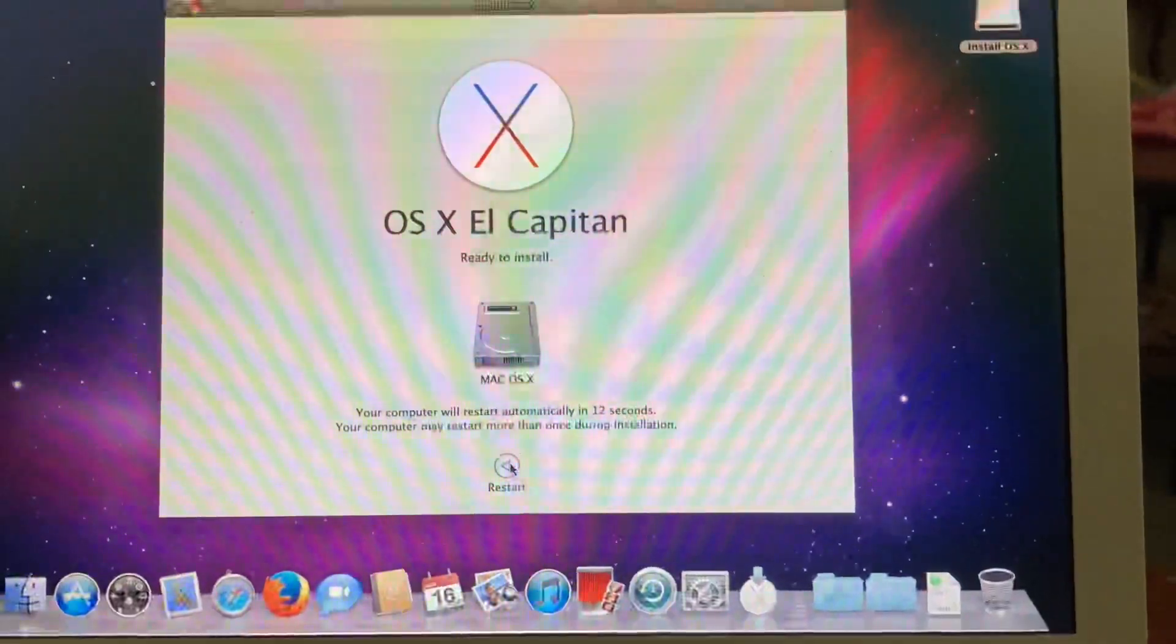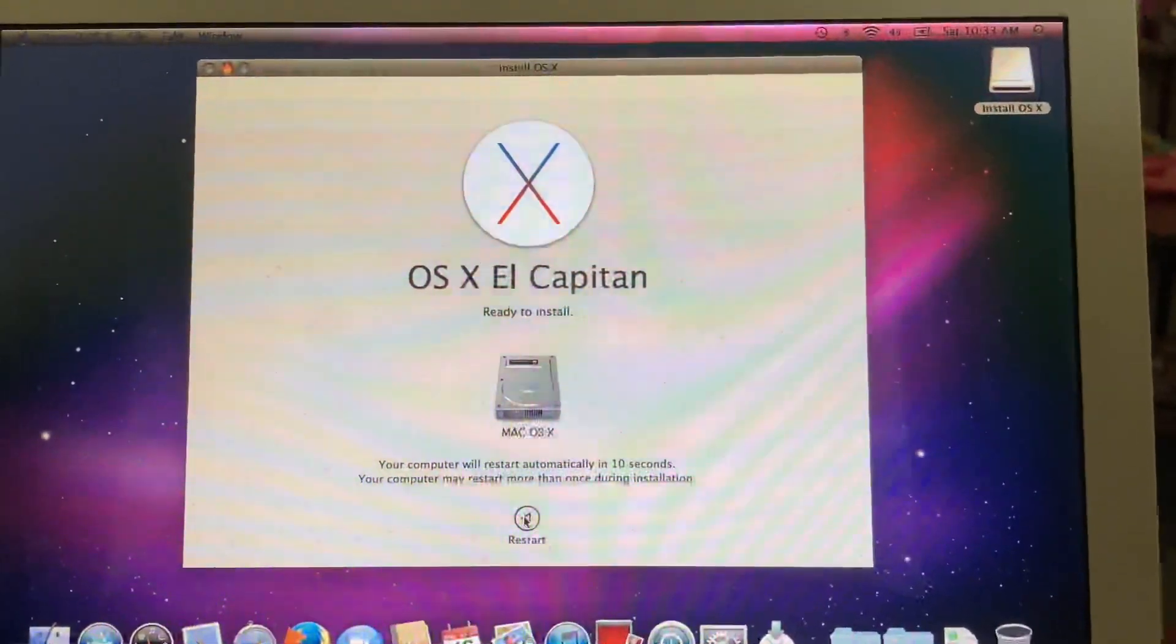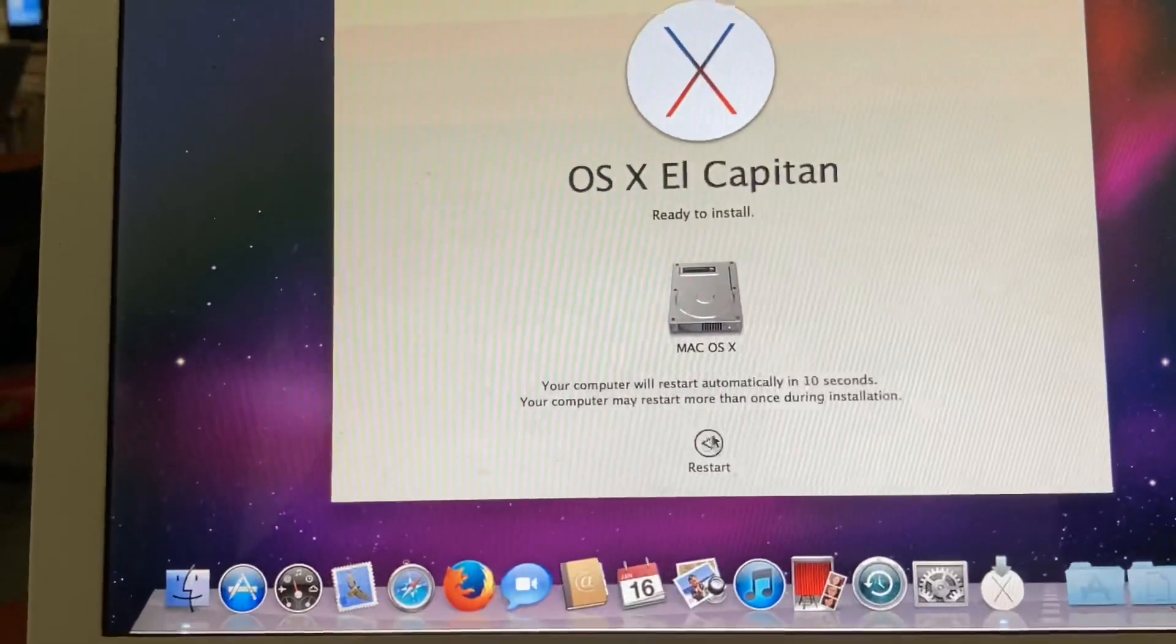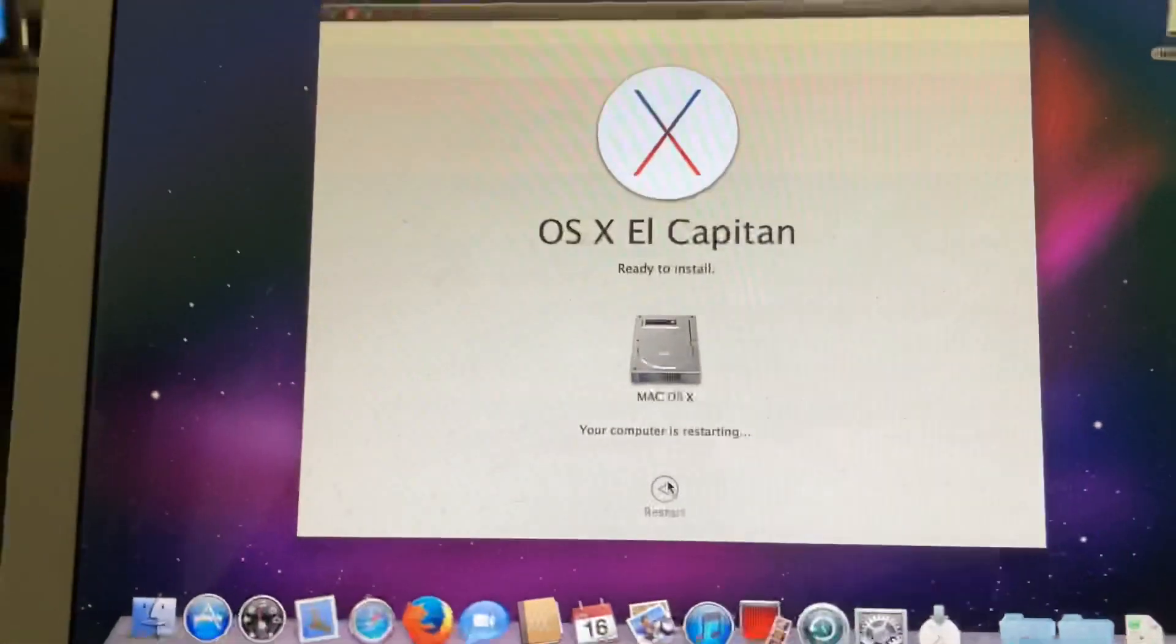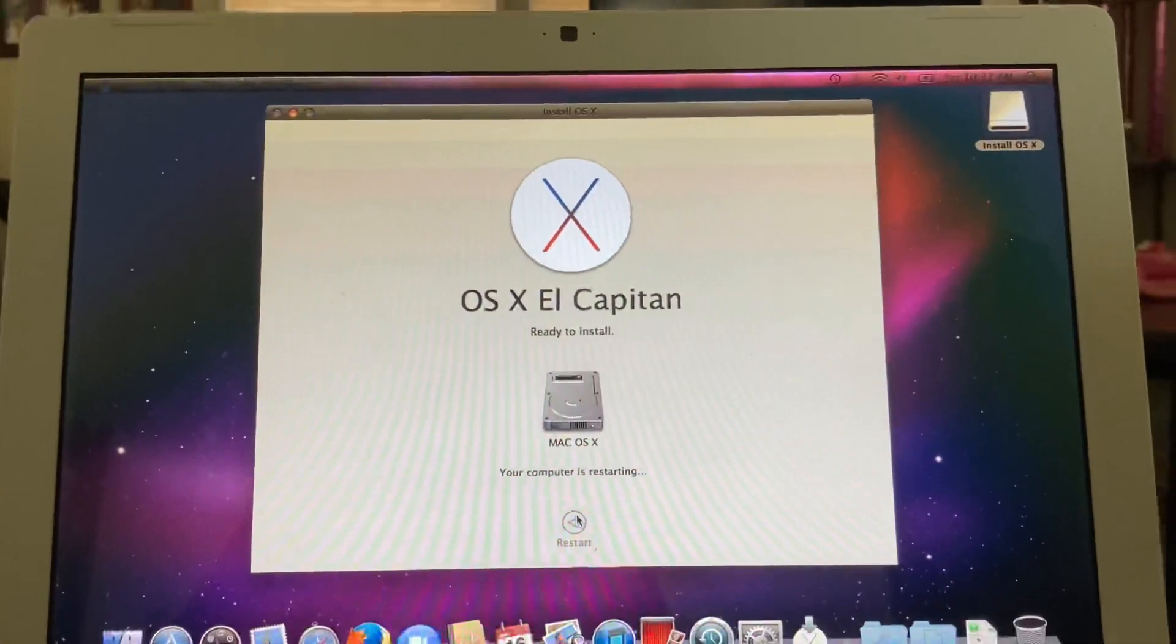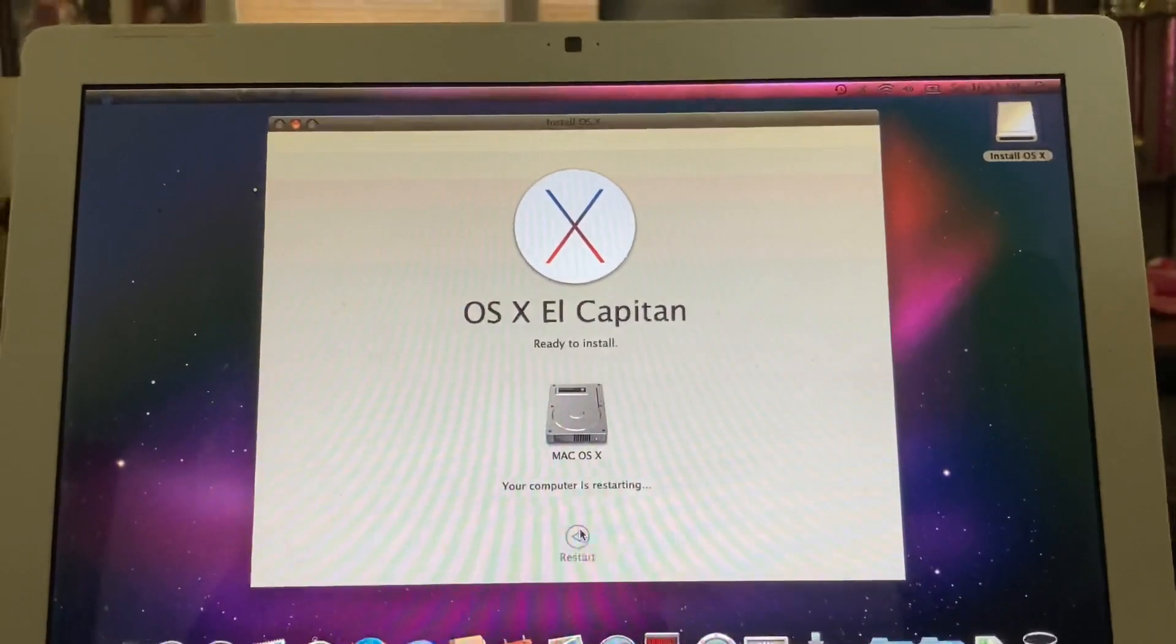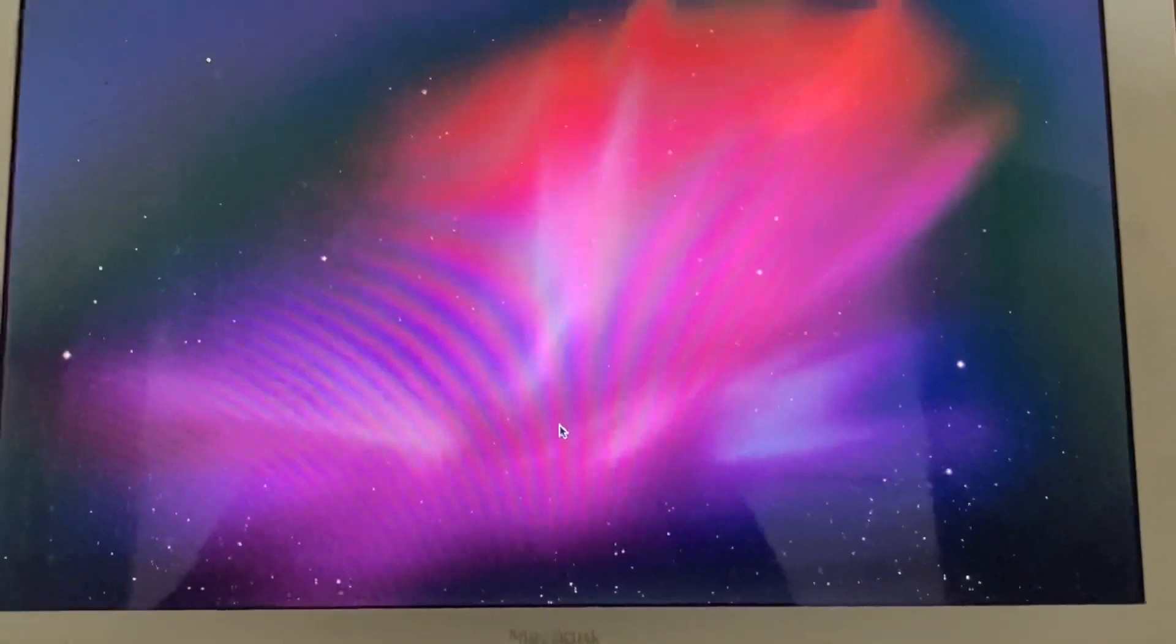Okay, so we finished. And it wants us to restart the computer now. So let's go ahead and do that. Okay. This might take a while. Okay, there we go. Now it's shutting down. So yeah.